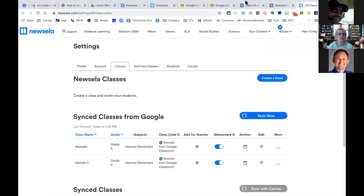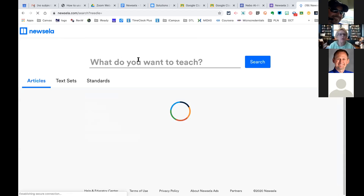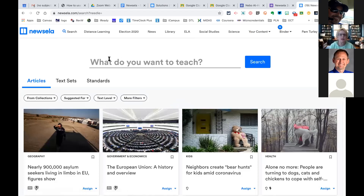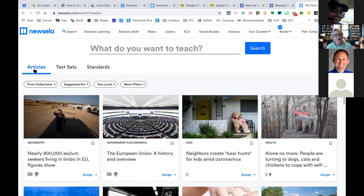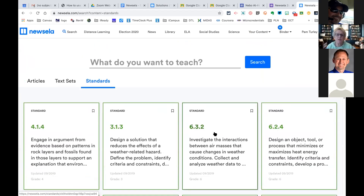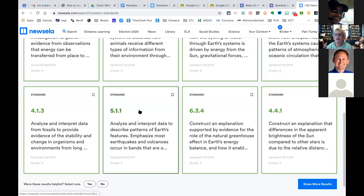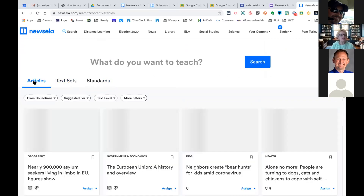First thing I did was go to Settings, set up my classes, and now I'm going to go and search. There are a lot of different ways to search — by topics up here — but I'm just going to go to the general search option. I could search by a specific topic, or open up the search bar for more advanced filters. Articles are single articles; text sets are a set of articles on one topic; or you could search by standards, and the activities would be aligned to those standards.